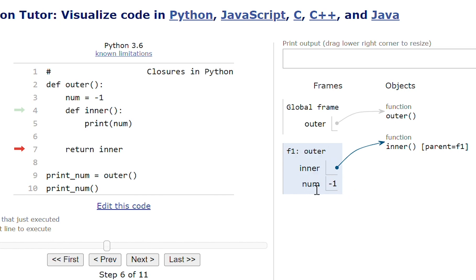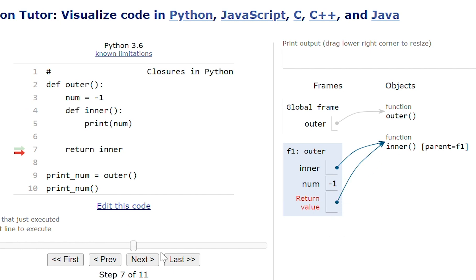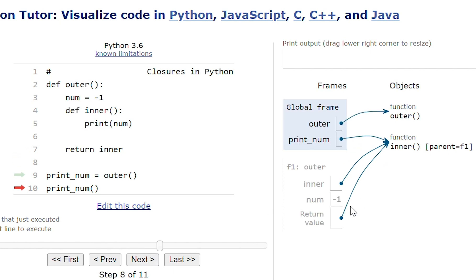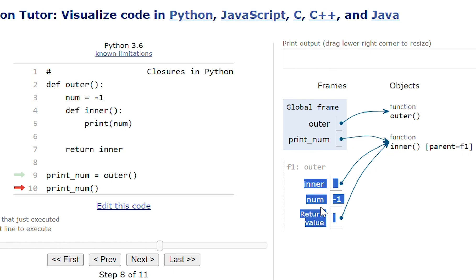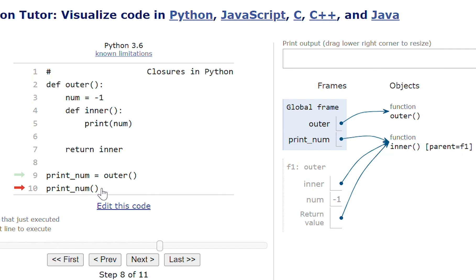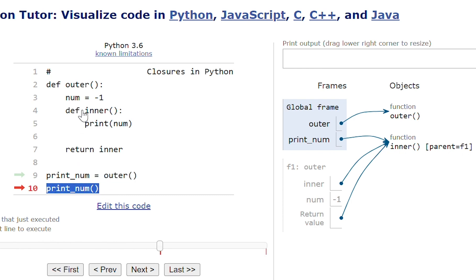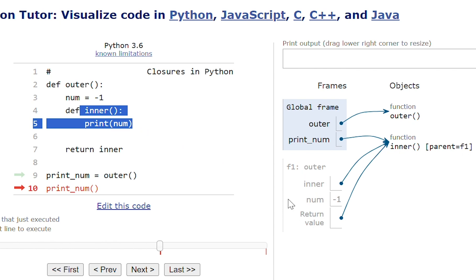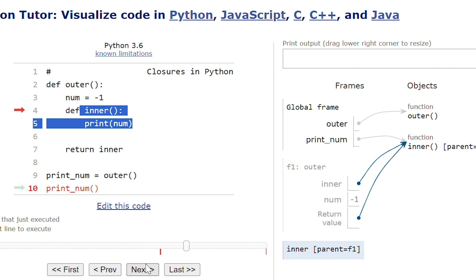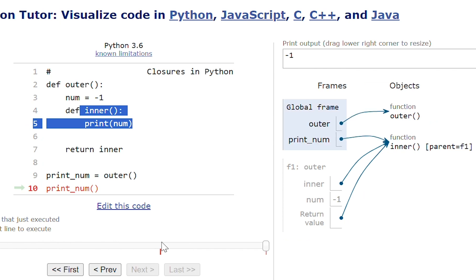But I'm returning the inner function. So inner function is returned and the print_number variable will have the inner function only. When the print_number variable is called, this print_number variable has the inner function. If I call the print_number variable, then eventually it will call the inner function. Execution of outer function is already completed, but with the help of print_number function I'm calling the inner function only.